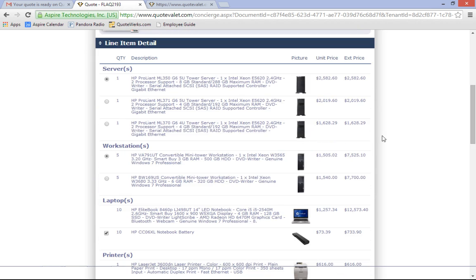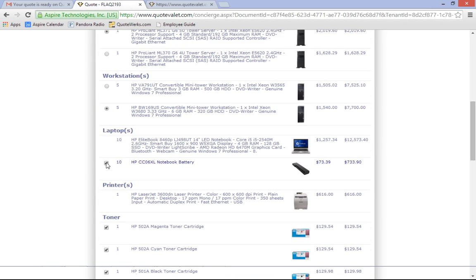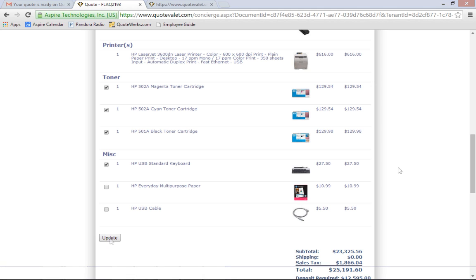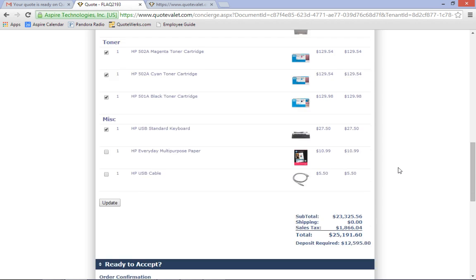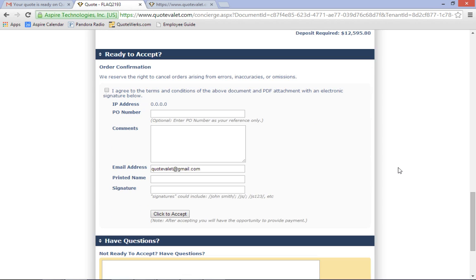Since the QuoteValet quote is interactive, customers can choose optional items, which eliminates the 'can you send me another quote with that option on it' time-wasting cycle, so sales reps can close sales faster. If the customer does not have any questions, they can electronically sign the quote right now. This skips the printing, signing, and faxing back and forth process that can delay or even stall your entire project.